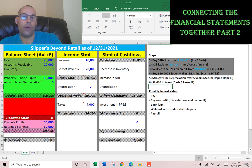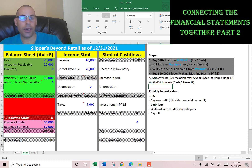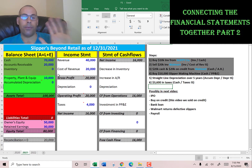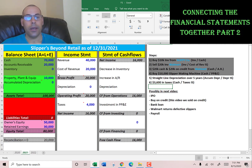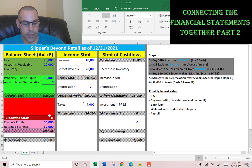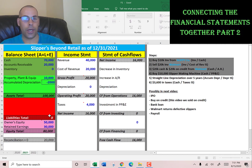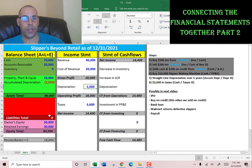Since we received the machine at the beginning of 2021, by year-end it's already one year old, so we have to depreciate it. We generally depreciate assets like machinery, real estate, and vehicles. Using straight-line depreciation over five years, that's $2,000 each year. We put negative $2,000 in accumulated depreciation, which is linked to the income statement as $2,000 depreciation expense.